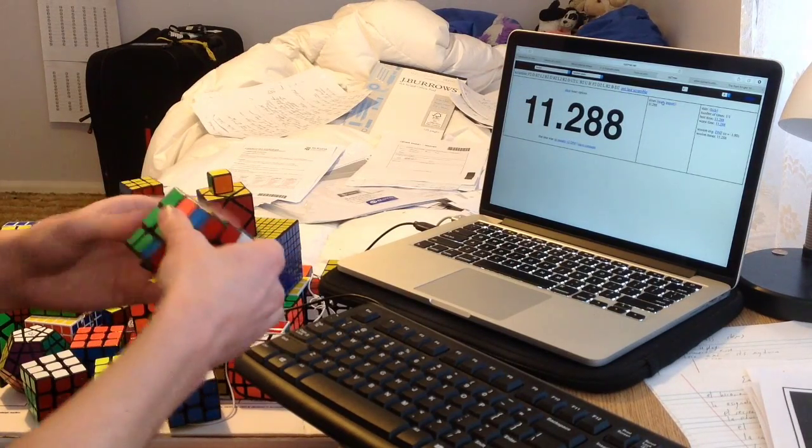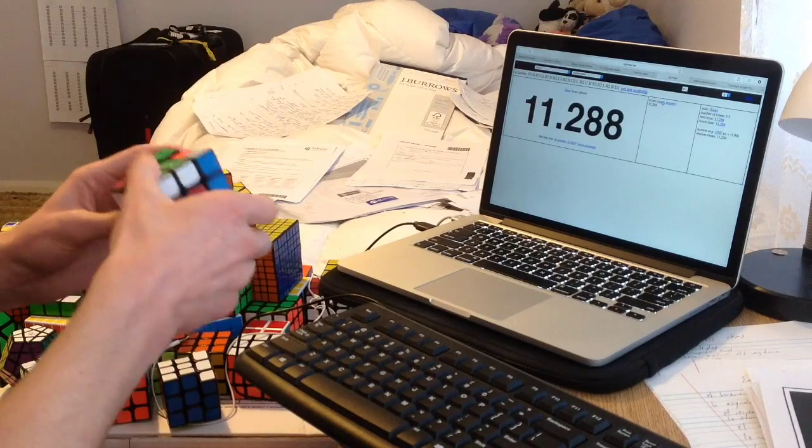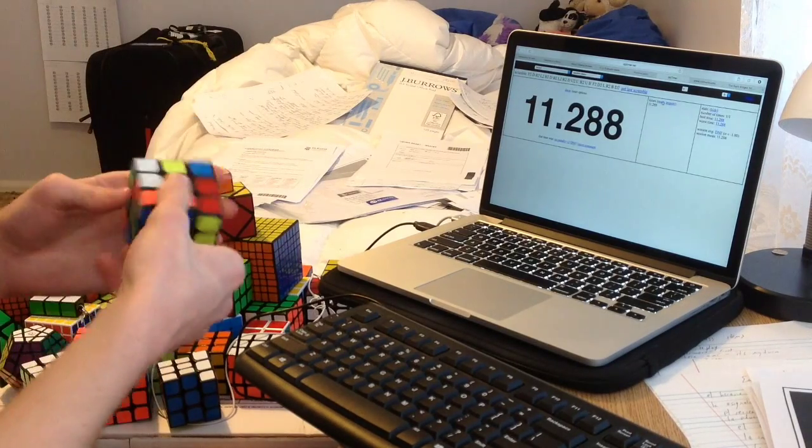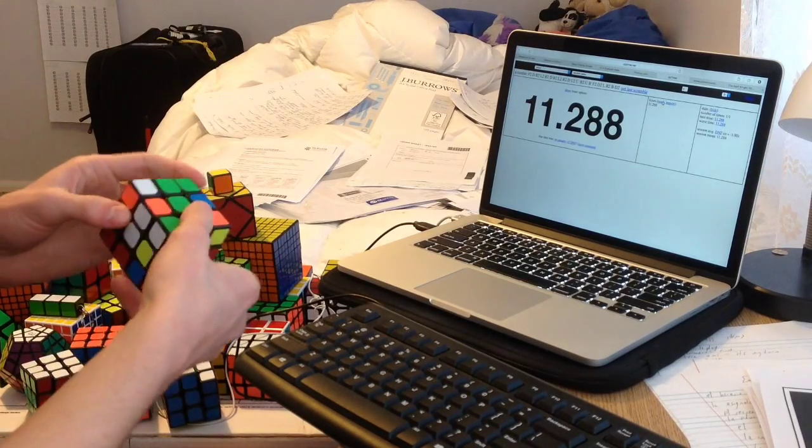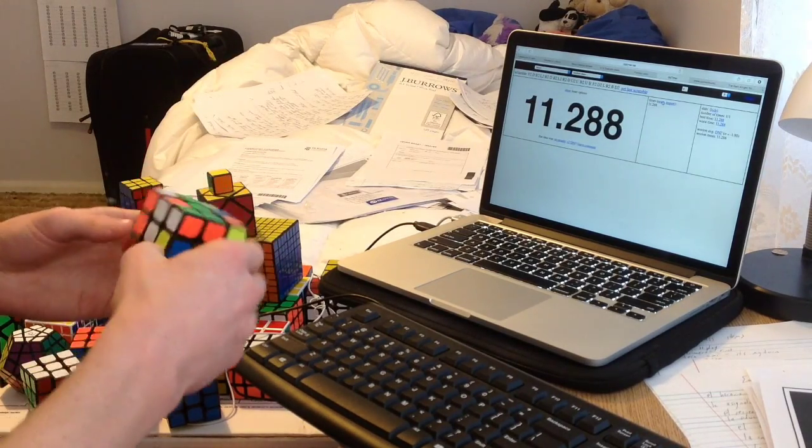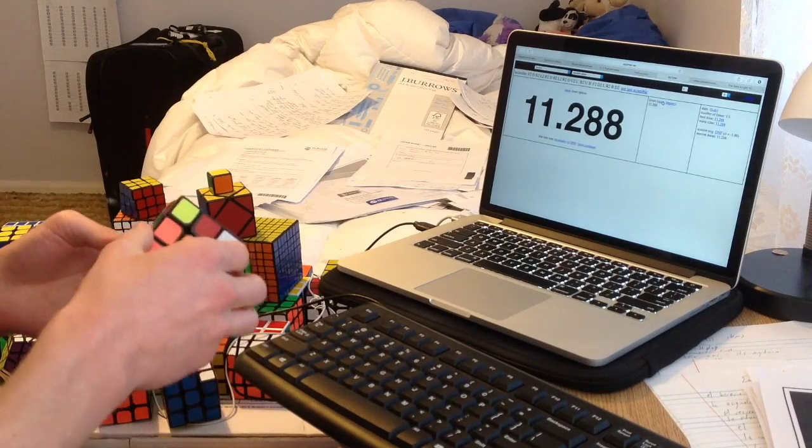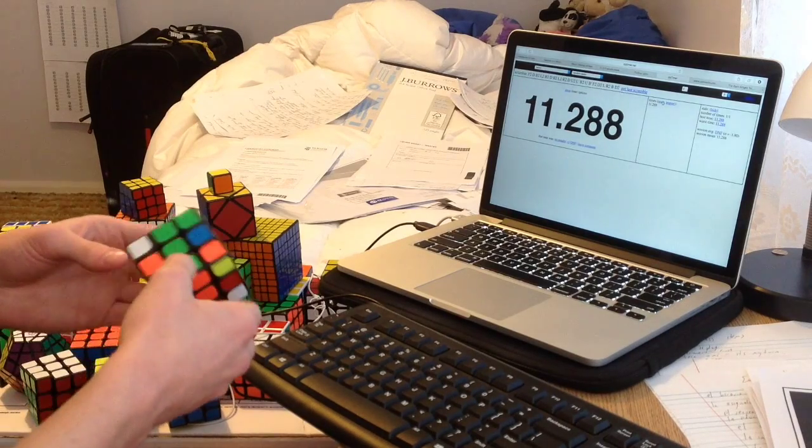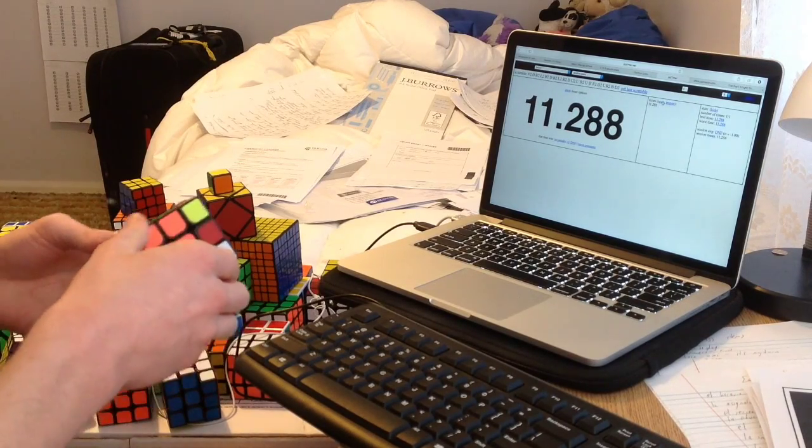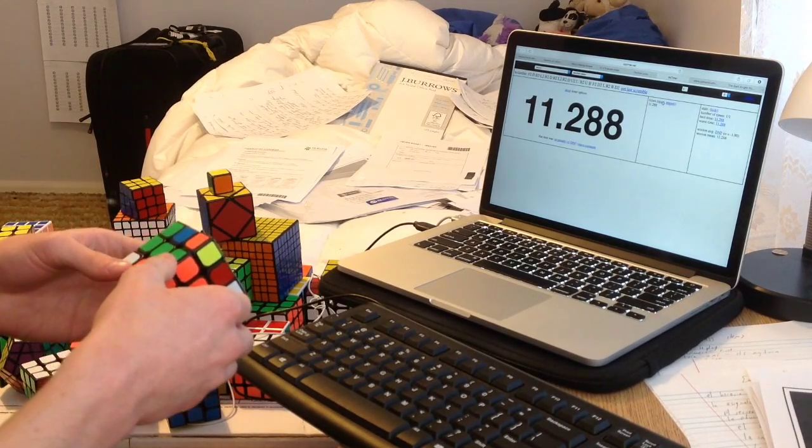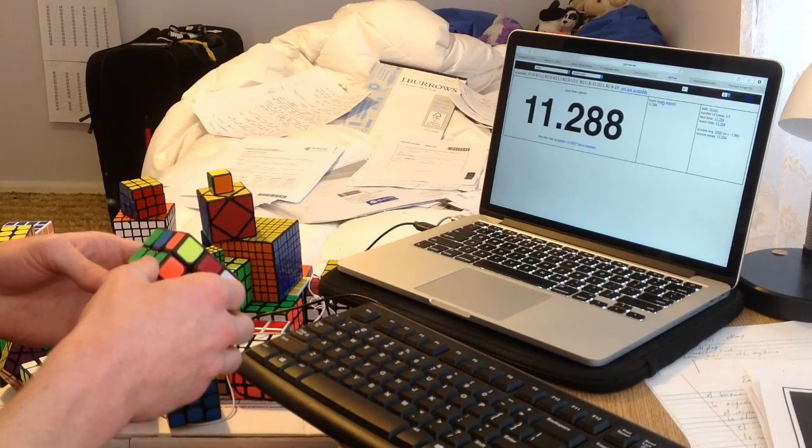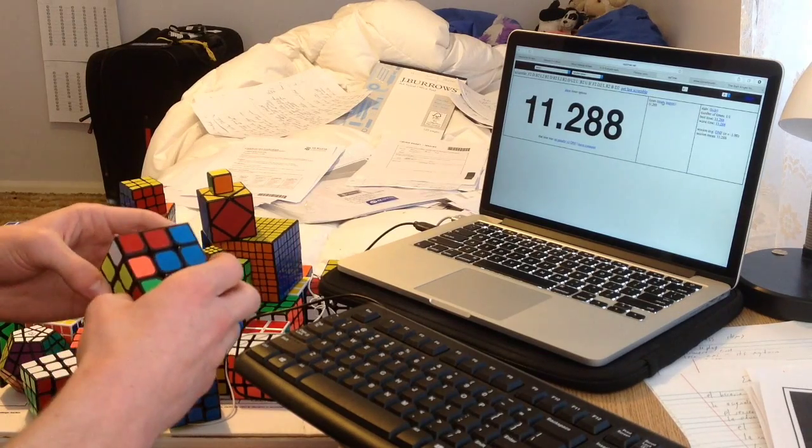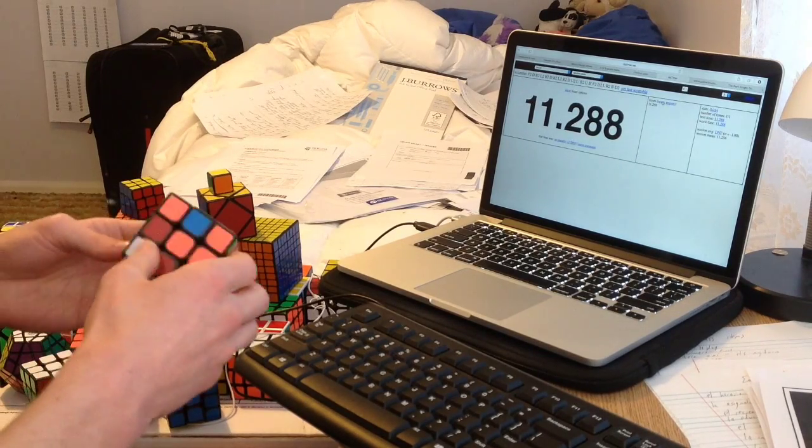Another thing: I have my first competition in about two weeks, Australian Nationals 2015. It's my first ever competition, so it's going to be great.